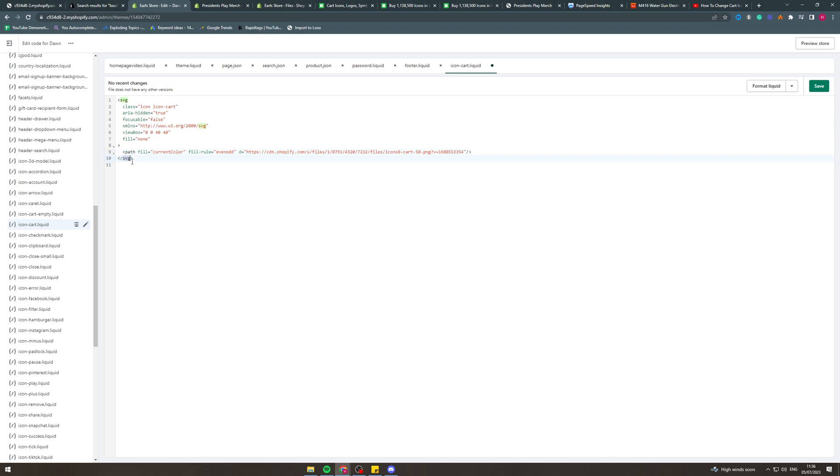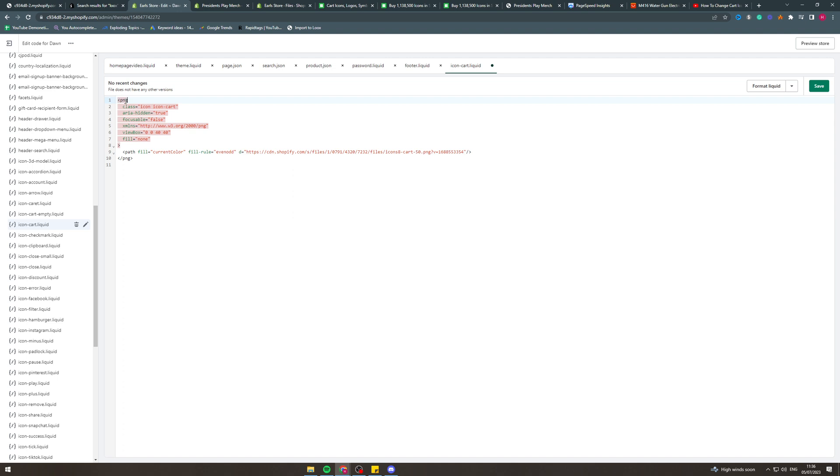It's going to say here SVG. We want to change this to PNG because we have a PNG. PNG and then here we want to change it to PNG. Alternatively you can just delete all of this and just have this code in here if you want. We're going to hit save.